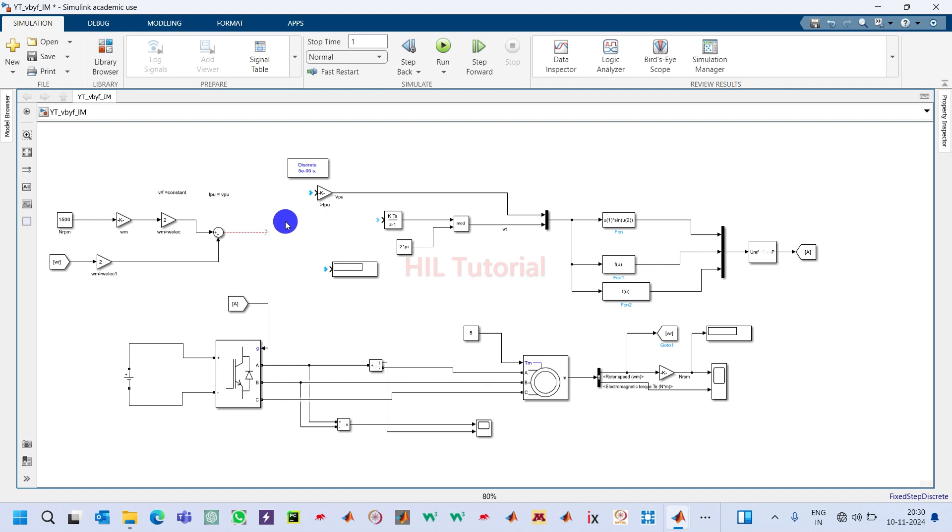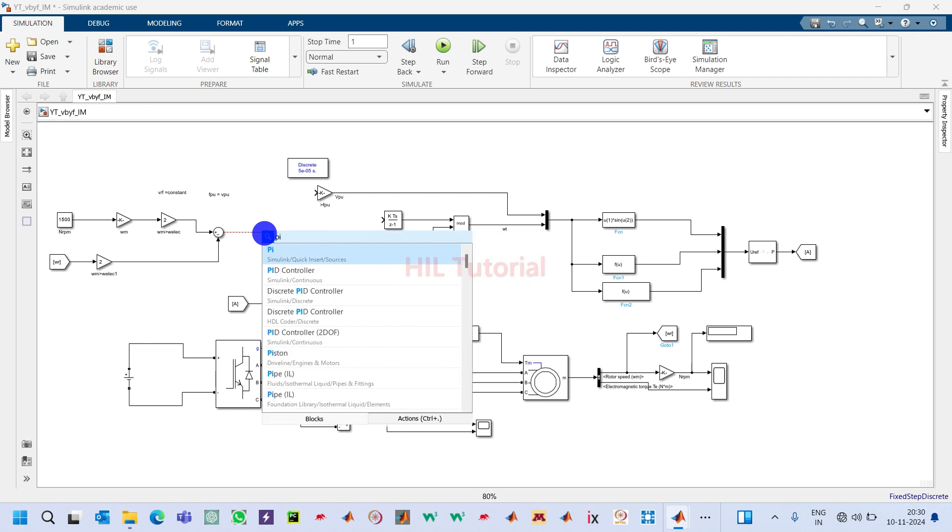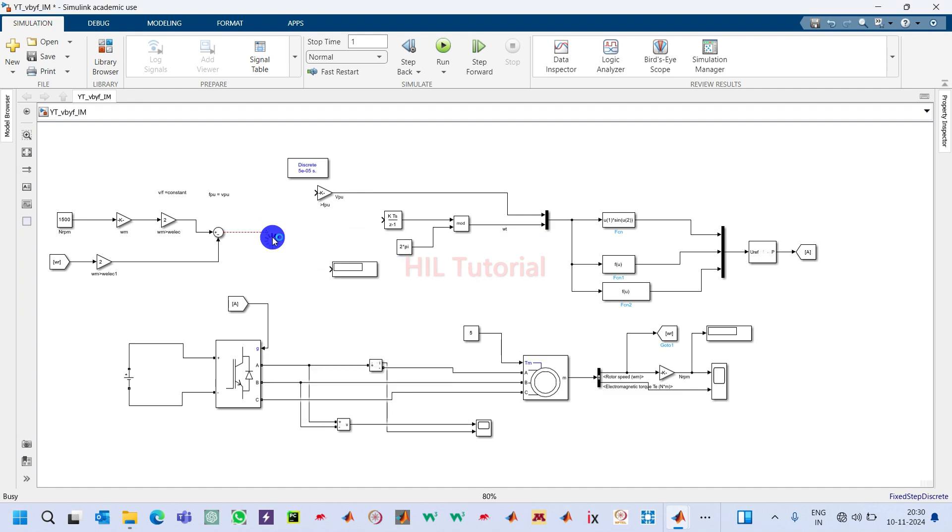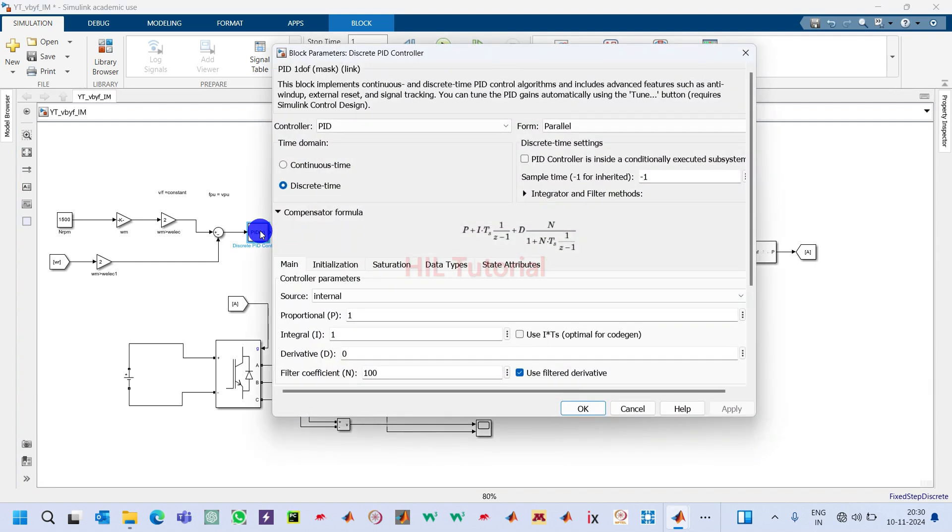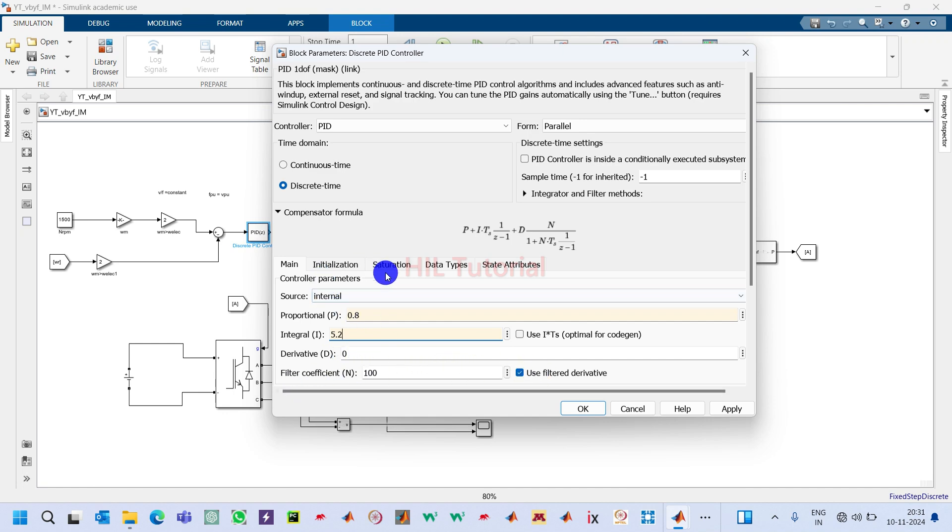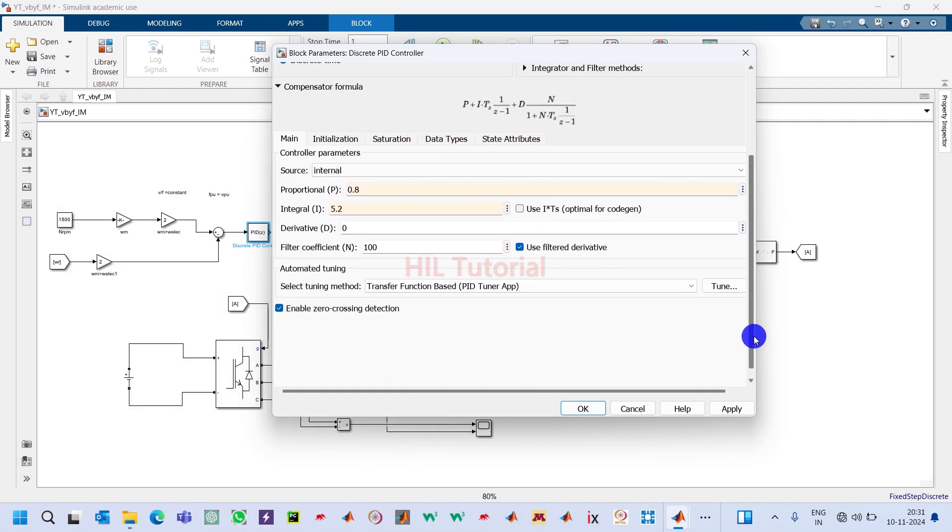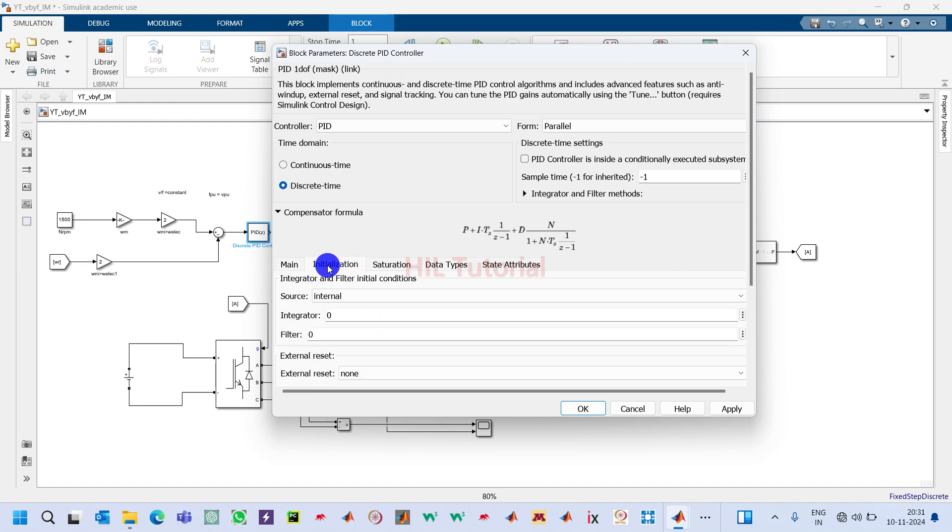This error signal will be fed to a controller. We have a PID controller, so we will take a discrete PID controller. Now double-click on it. Here this value I will take 0.8 based on my tuning and this is 5.2. I will not do anything here. I will go down and keep all these things unchanged. Initial will be similar.